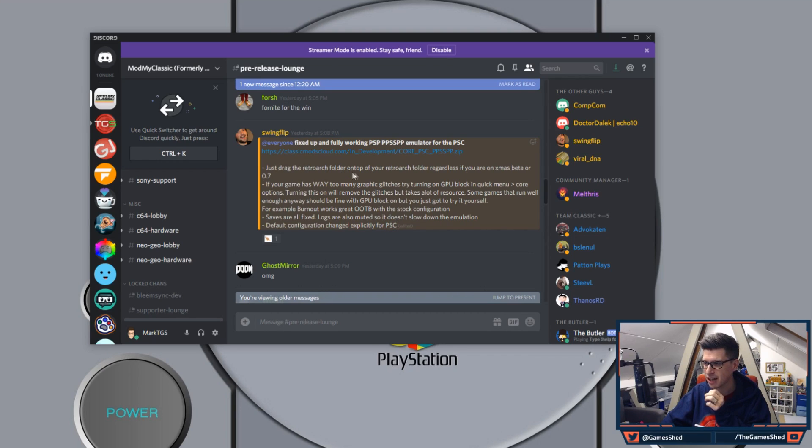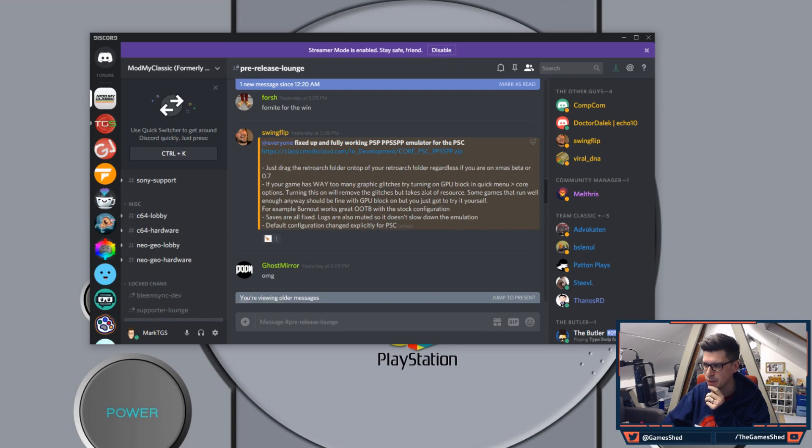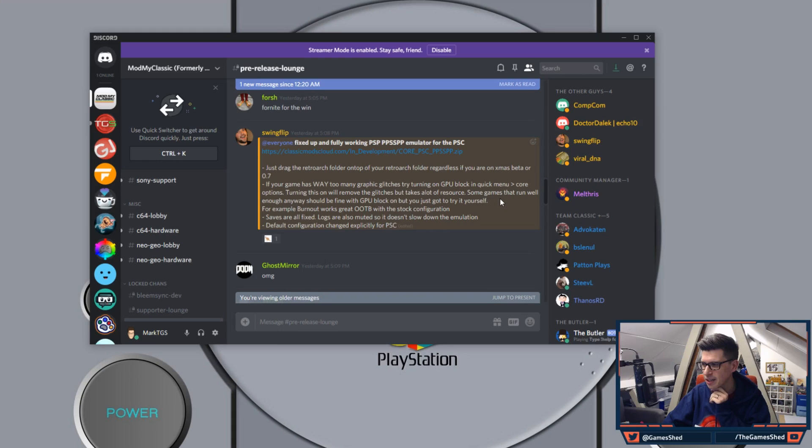So as you can see here just drag the RetroArch folder on top of your RetroArch folder regardless if you're on Christmas beta or 0.7. If your game has way too many graphical glitches try turning on GPU block in the quick menu core options. Turn this on and remove the glitches but take a lot of resource.